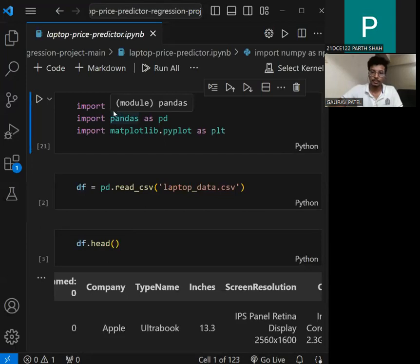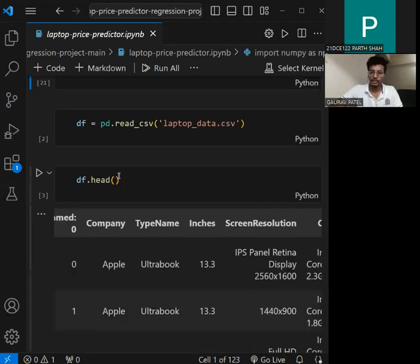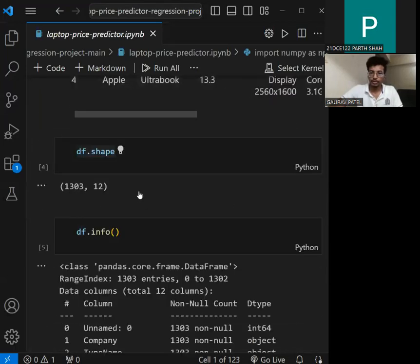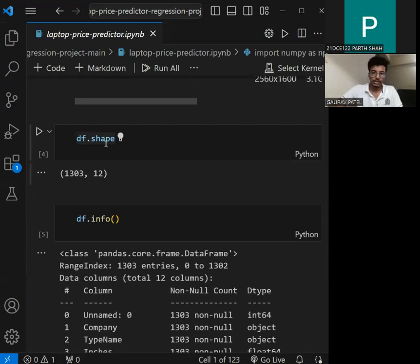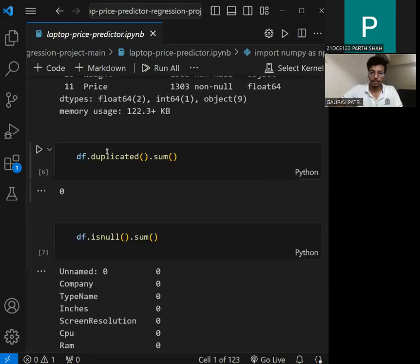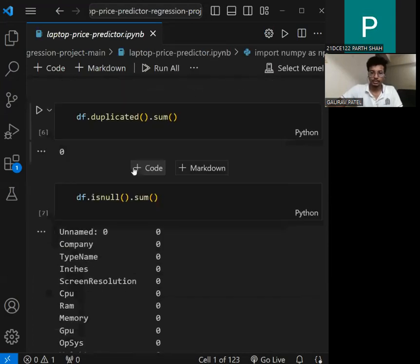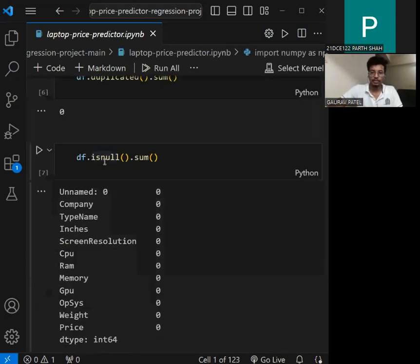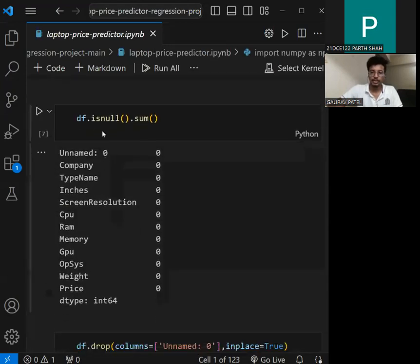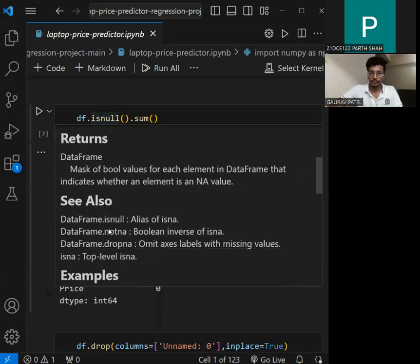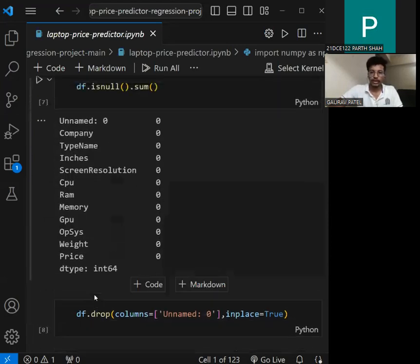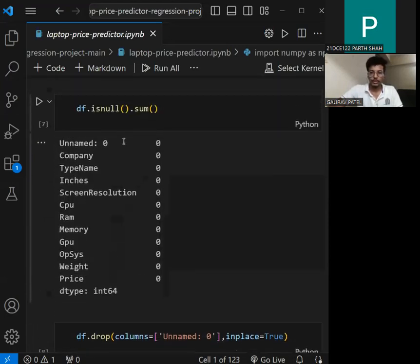We are using NumPy, Pandas, and Matplotlib. Using shape, we know how many rows and how many columns are in the dataset. We also perform a duplicate check to know how many duplicate elements exist. We are also checking for nulls — there are some nulls in the dataset — and we remove them, but here there are no nulls.